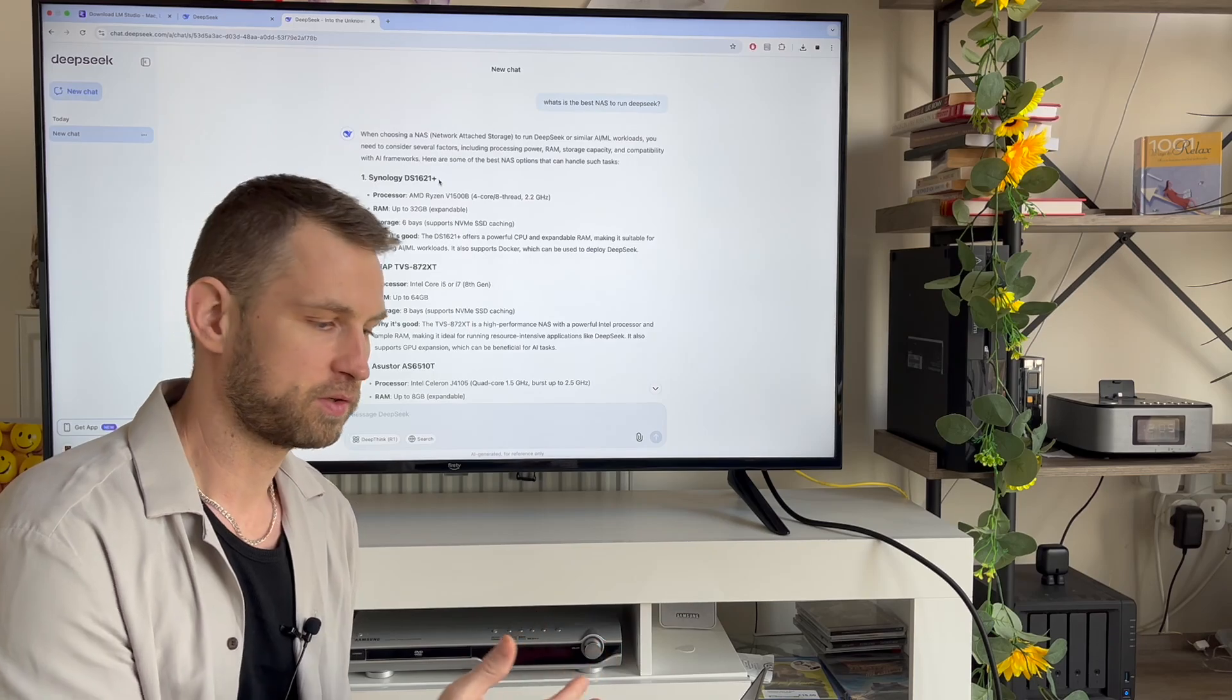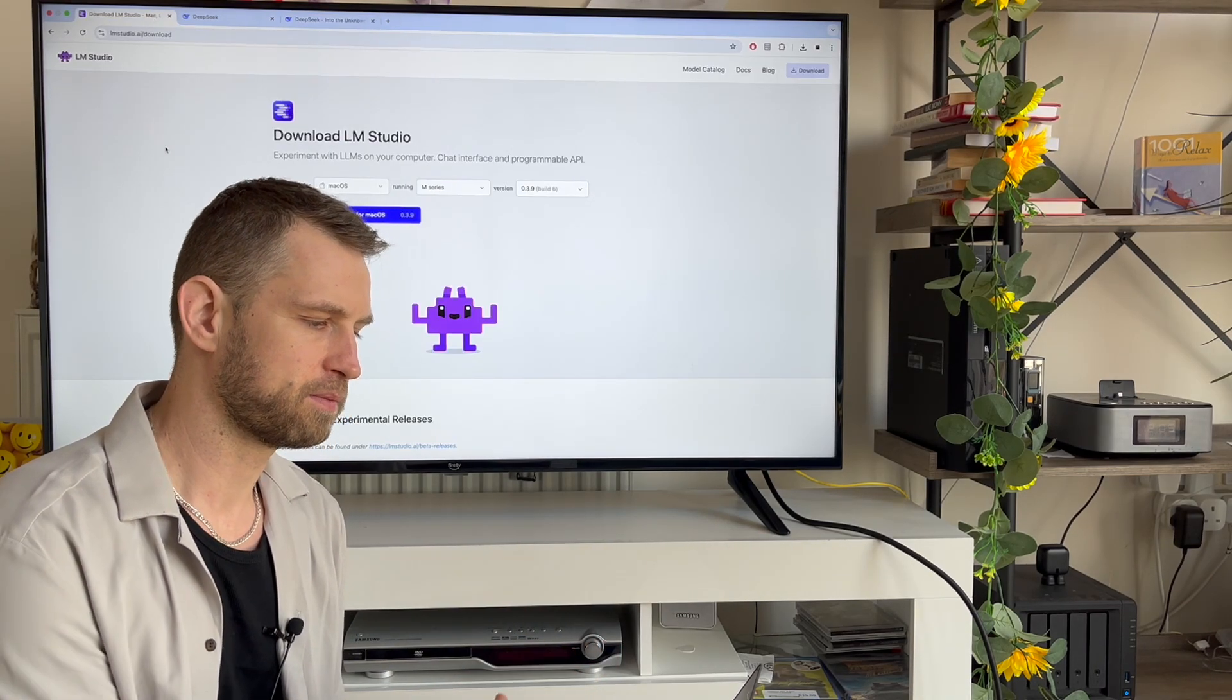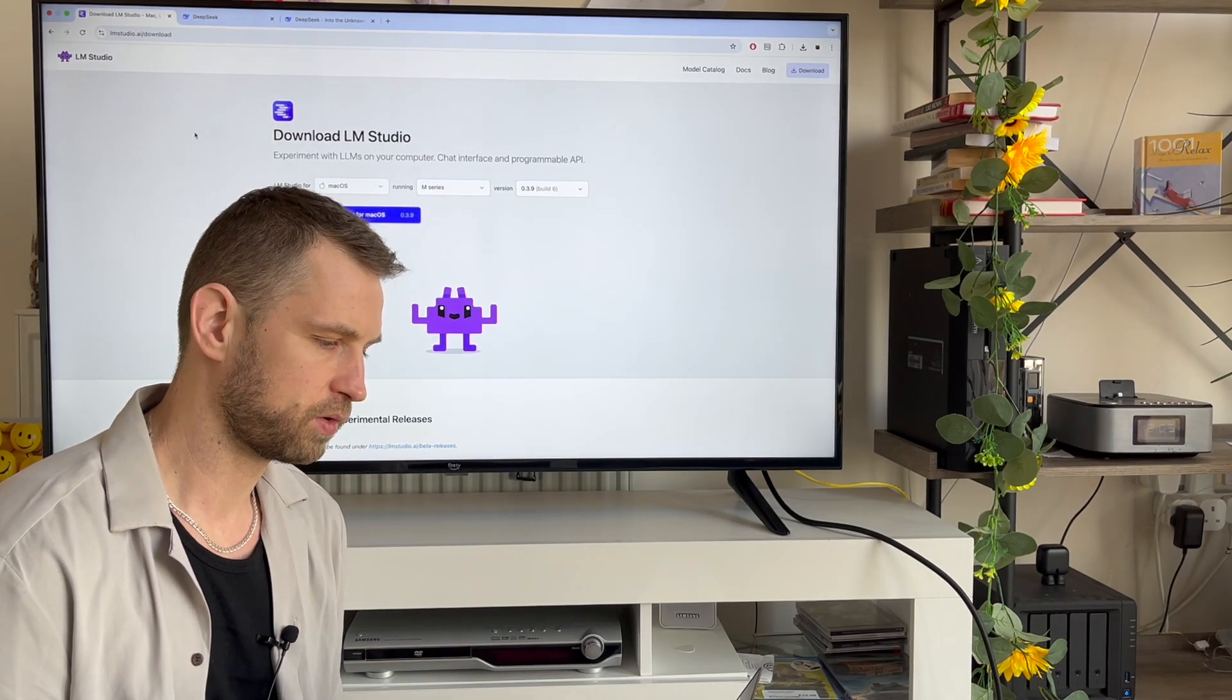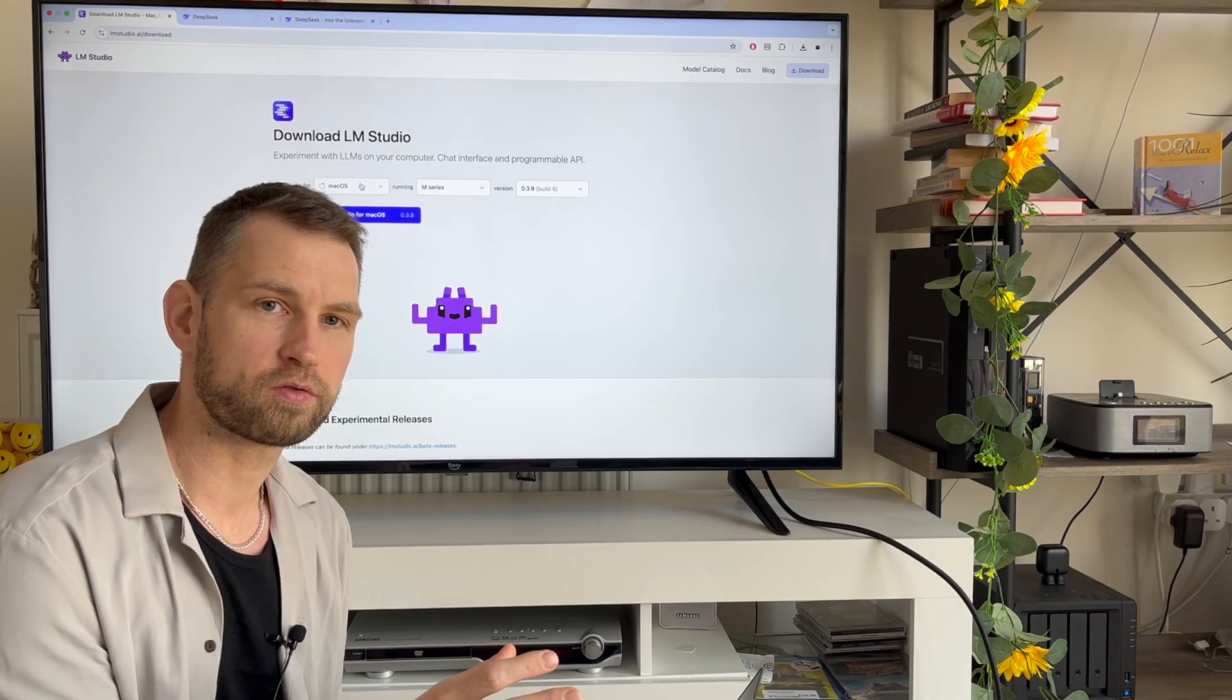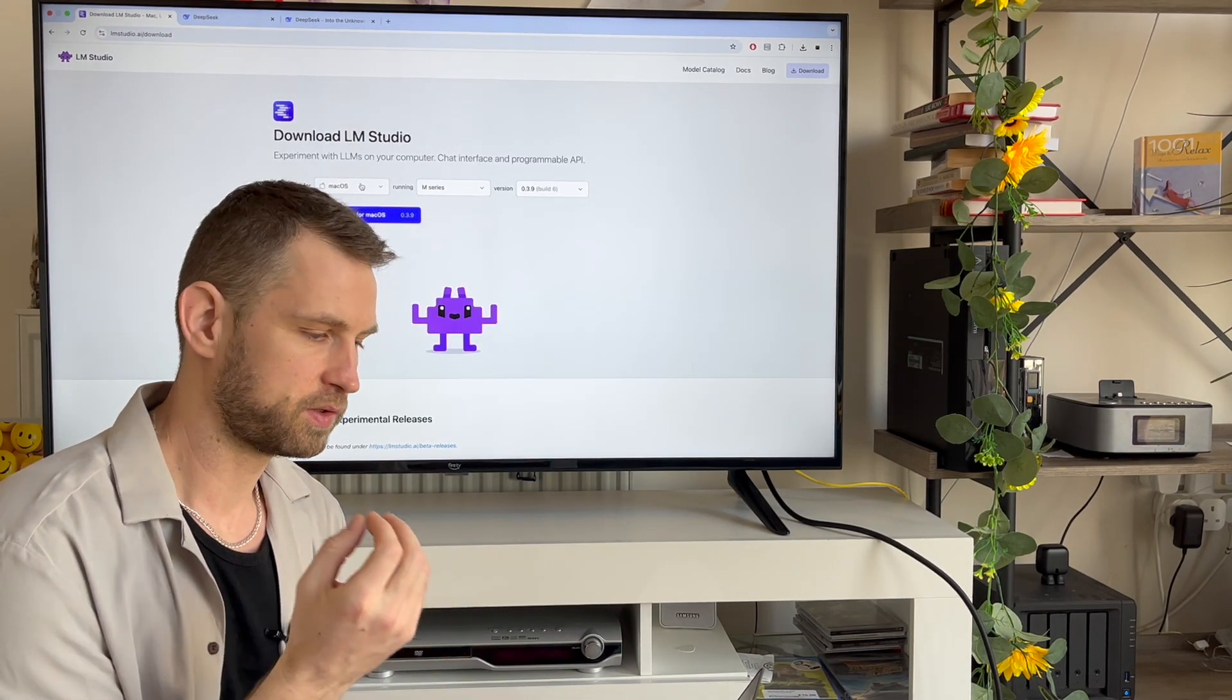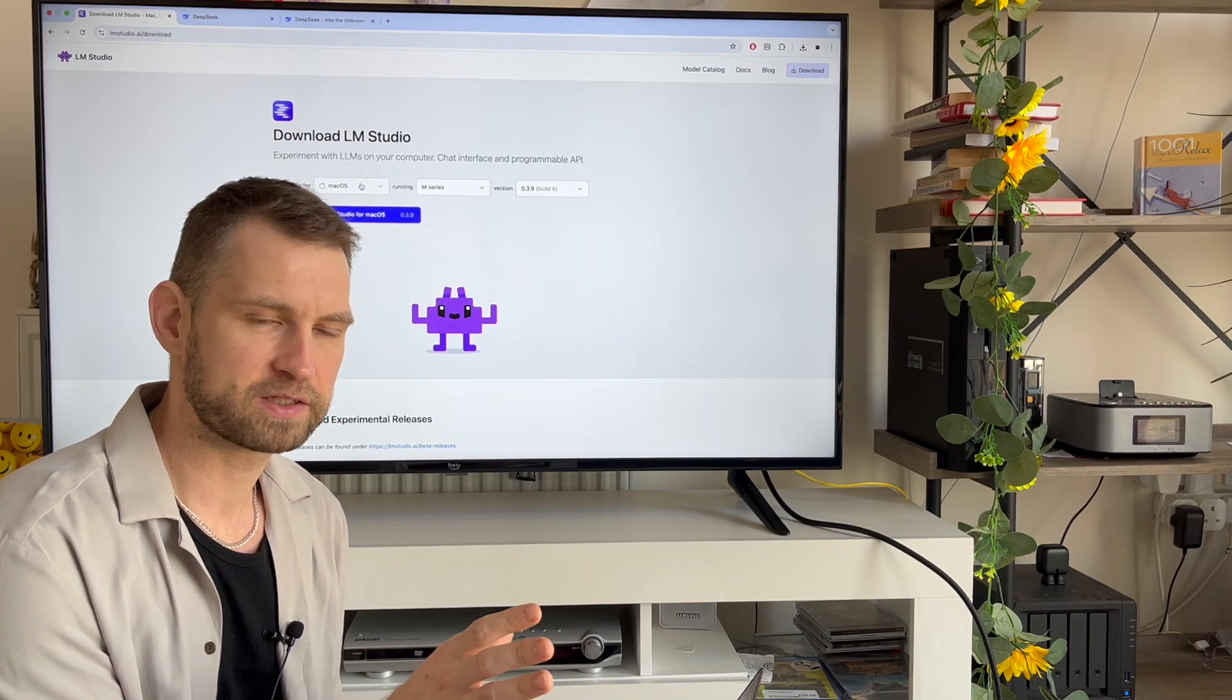Otherwise, if you don't have a NAS at home but you still want to have a local AI, then I would recommend you to go to lmstudio.ai and download. You can download this ecosystem for running any kind of AI model on your computer.